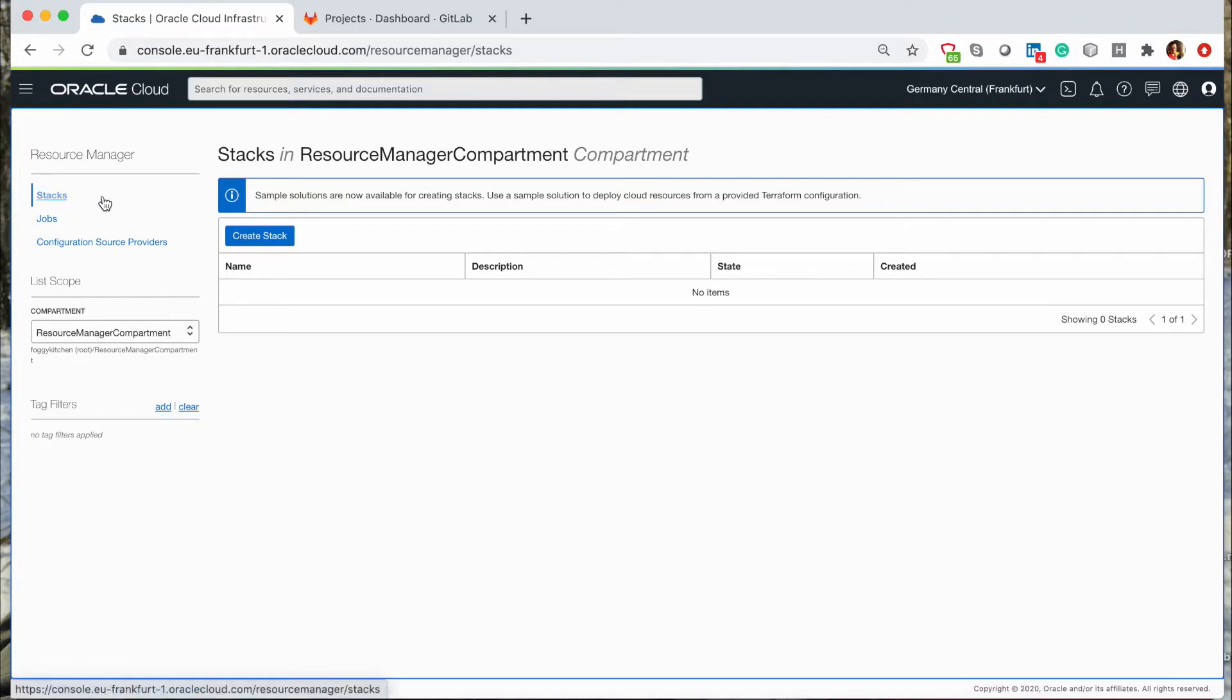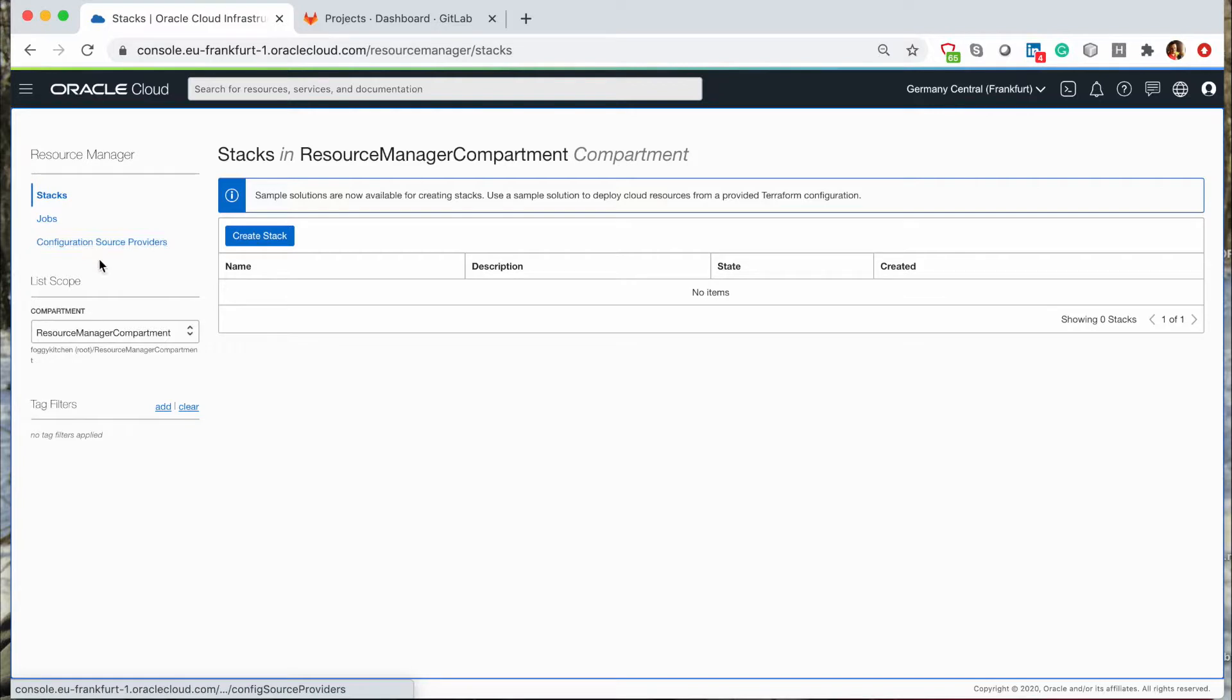Stacks are a bunch of OCI resources defined by Terraform code. In case of the job, it's an action which will be executed on Terraform code from the particular stack, and it could be a plan, apply, destroy, and import state operation. And finally, configuration of the source providers is just an integration with source control system.